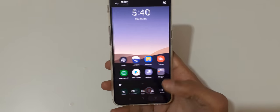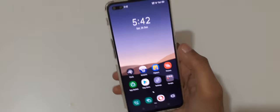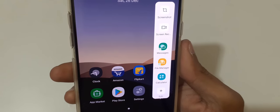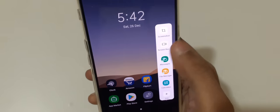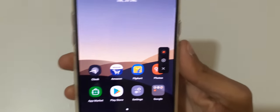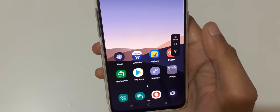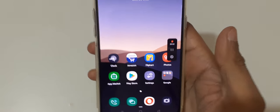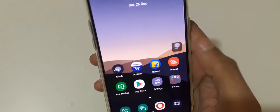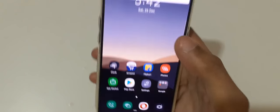The other method is to just slide from the left and you can see the sidebar where the screen recording option is available. Tap on it to start recording.